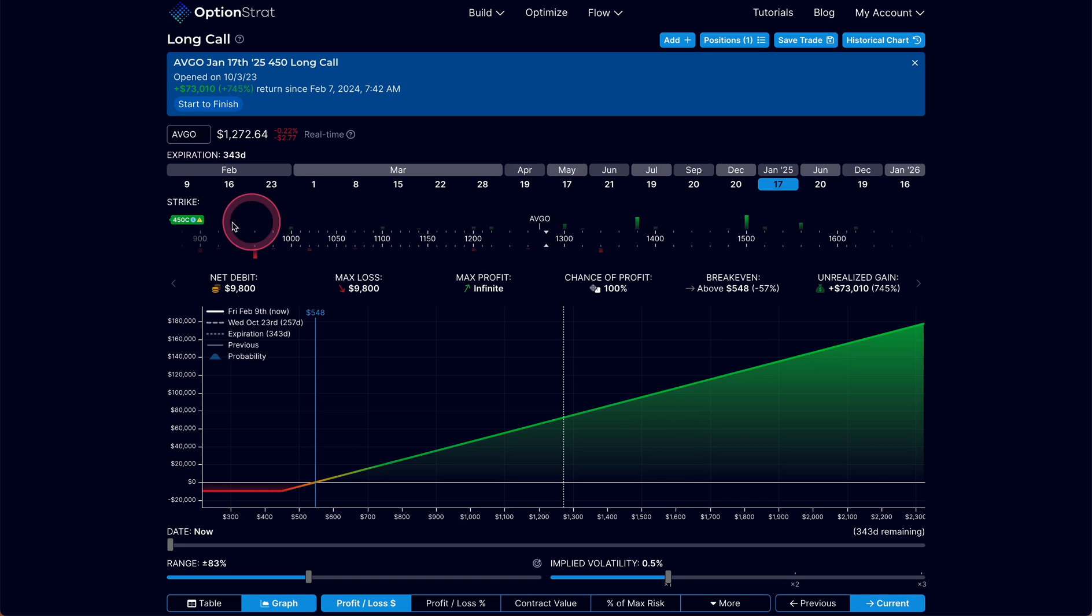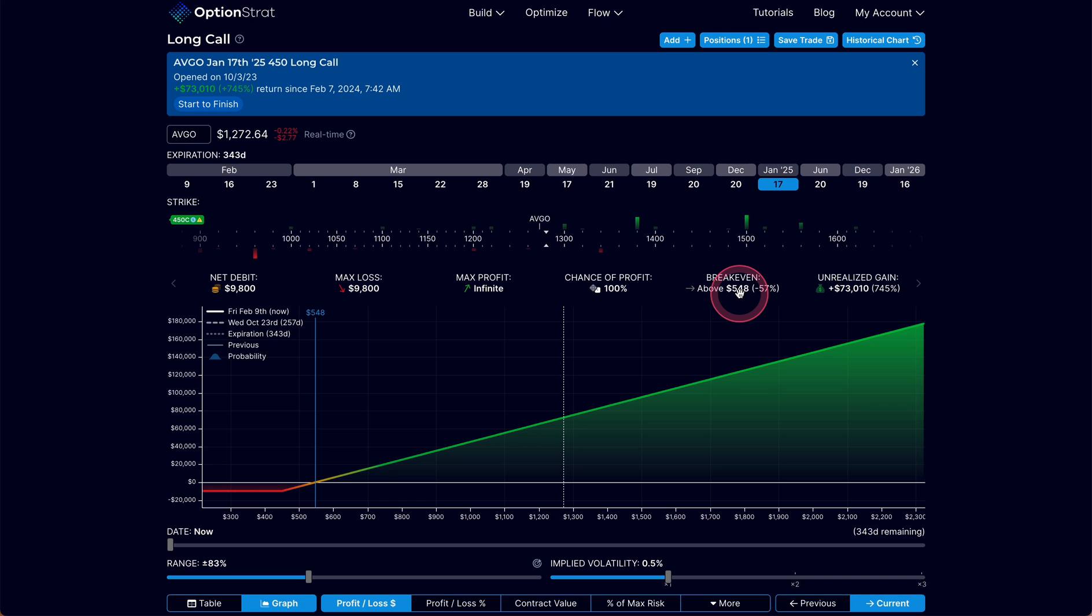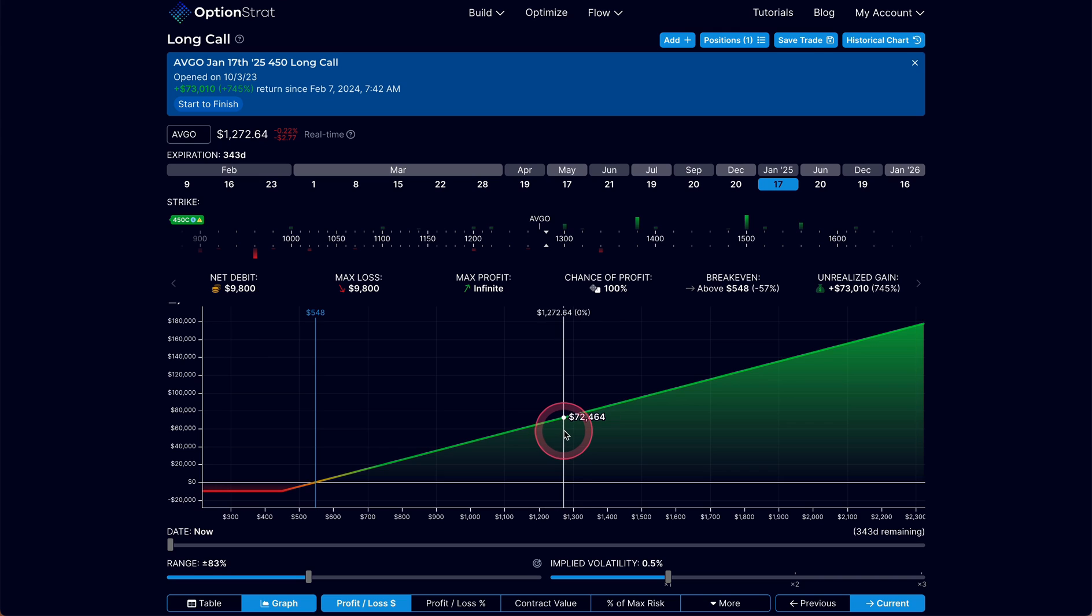I did have to get above my break even point. So when I bought this, I bought the 450 call, I had to get above 548 before this was going to be above break even. But now that this underlying is trading all the way up here at 1270, that's kind of a distant memory at this point and not really a factor.